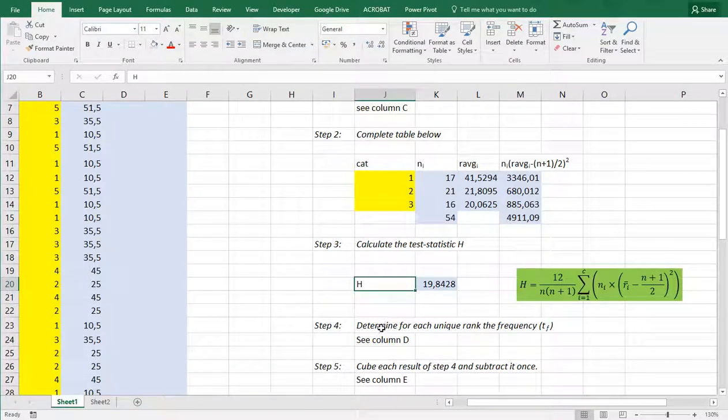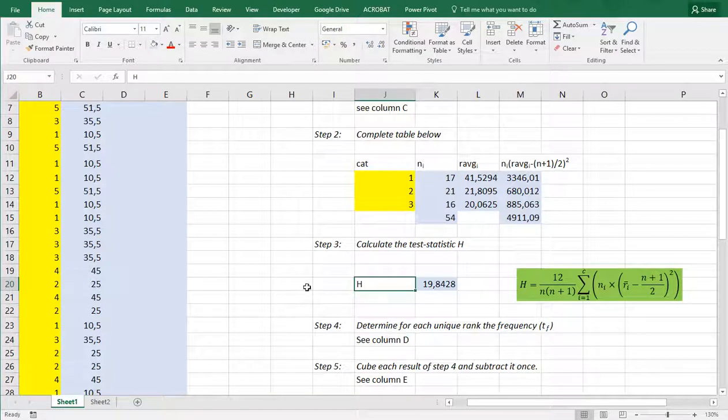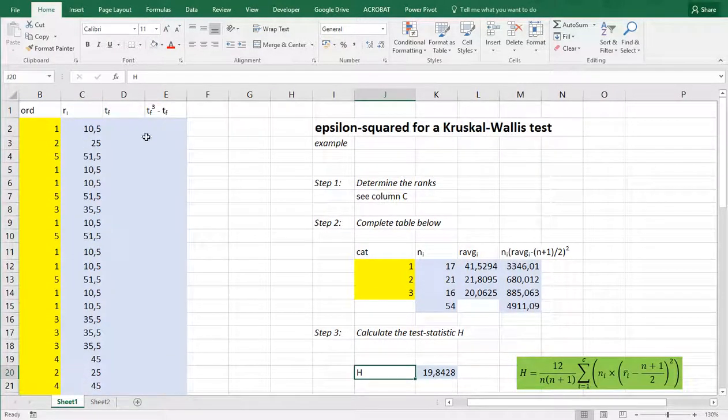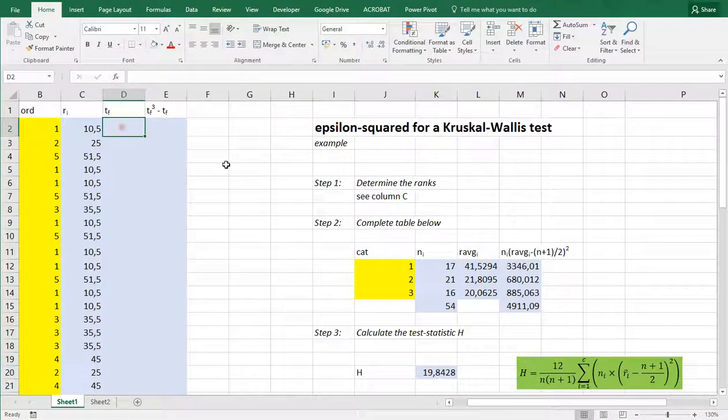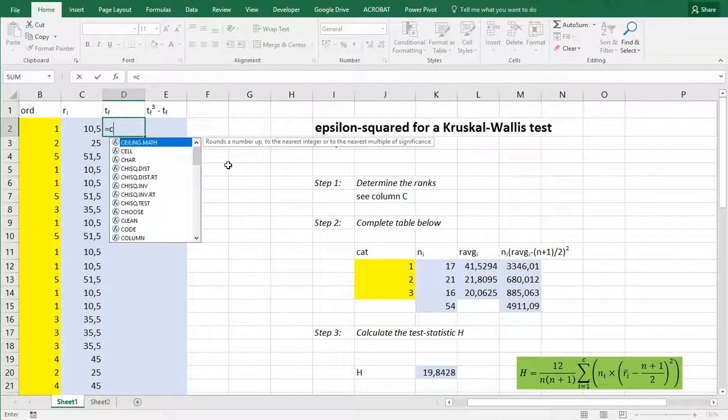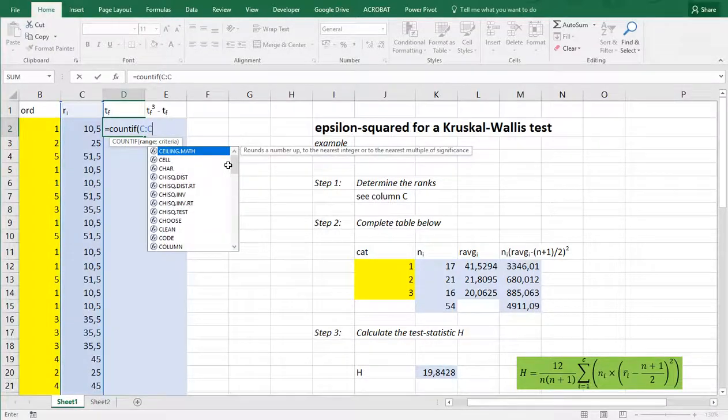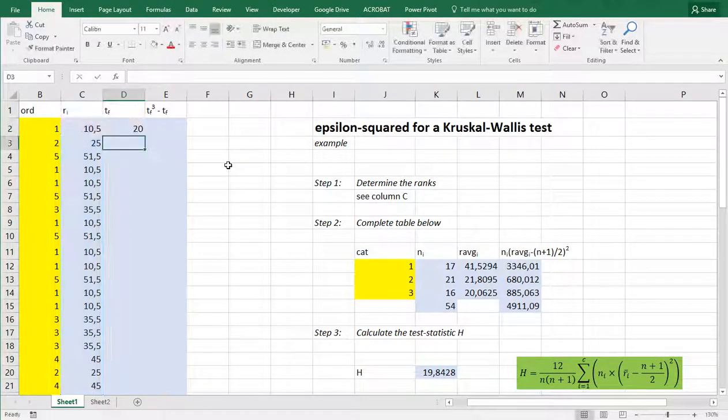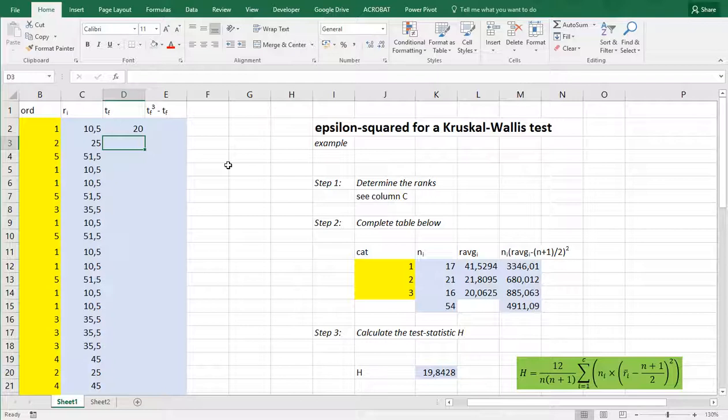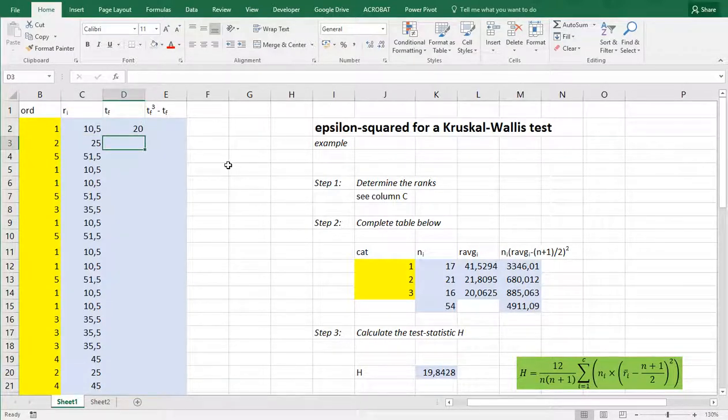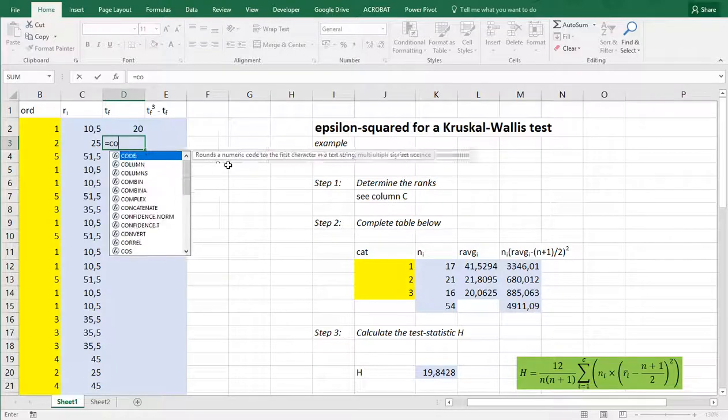We might also want to adjust it for ties. So determine for each unique rank the frequency. And I'm going to be doing that in column D. So this is going to be count if range C colon C and then this rank so we have 20 times the 10.5 and now I need to be careful I first need to say